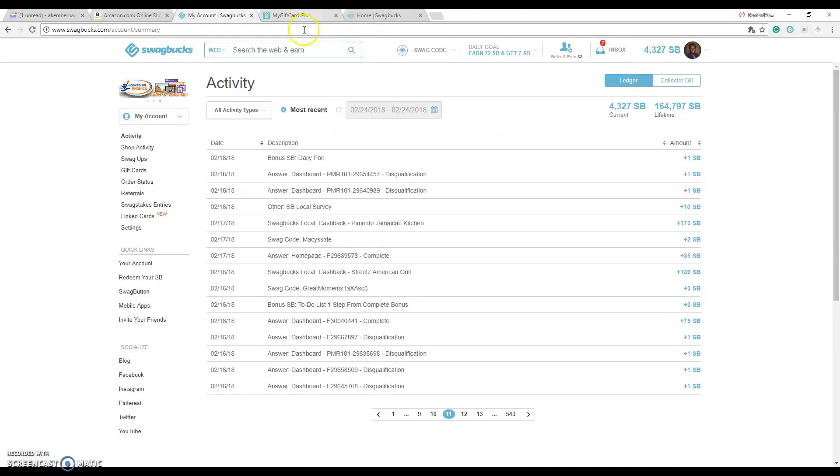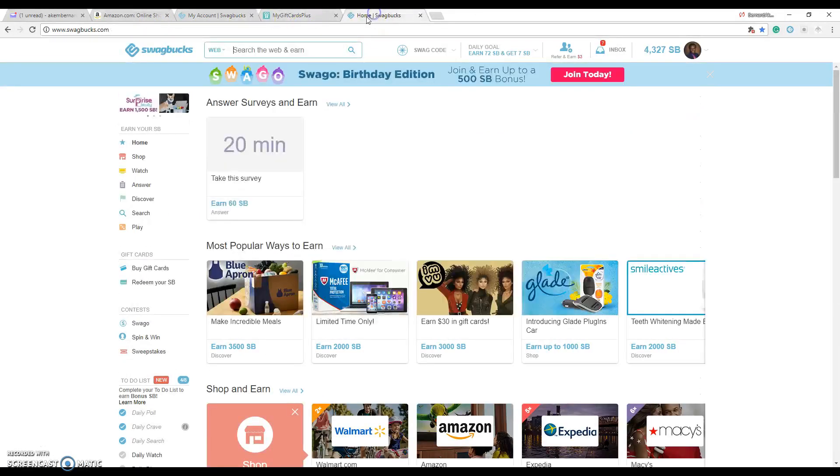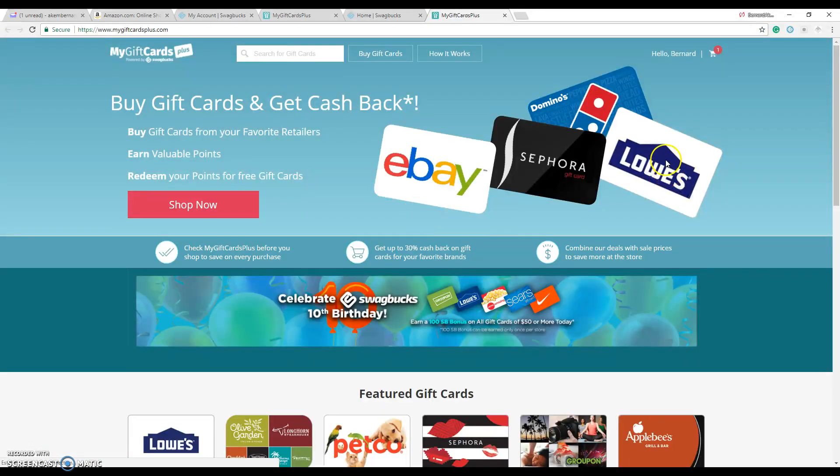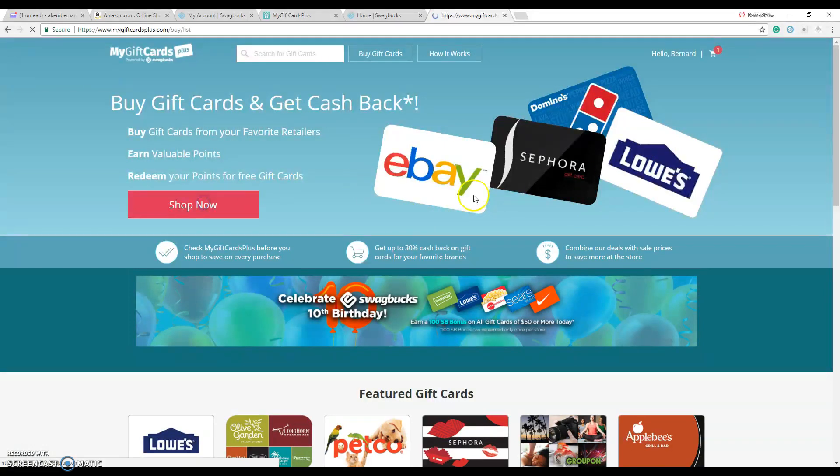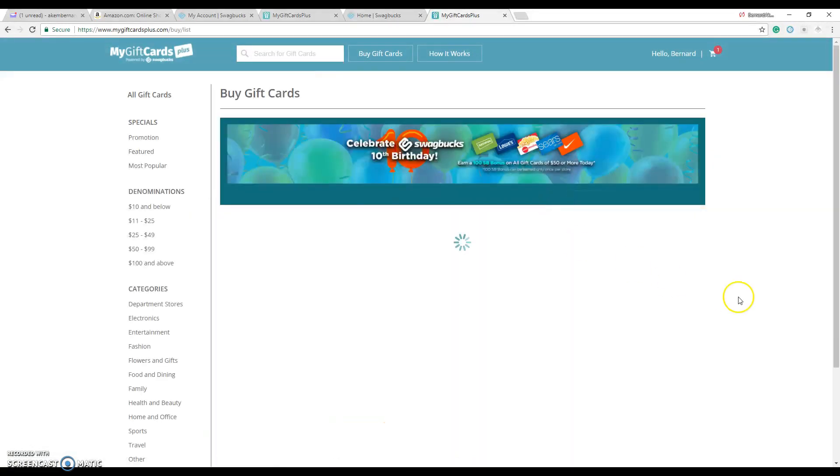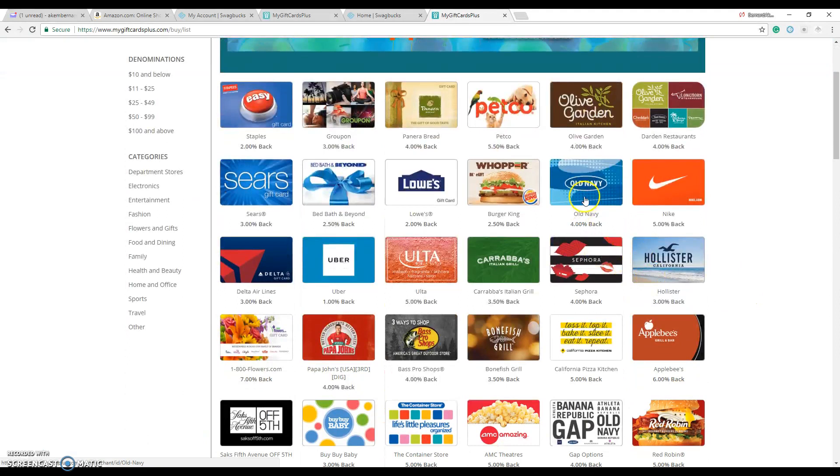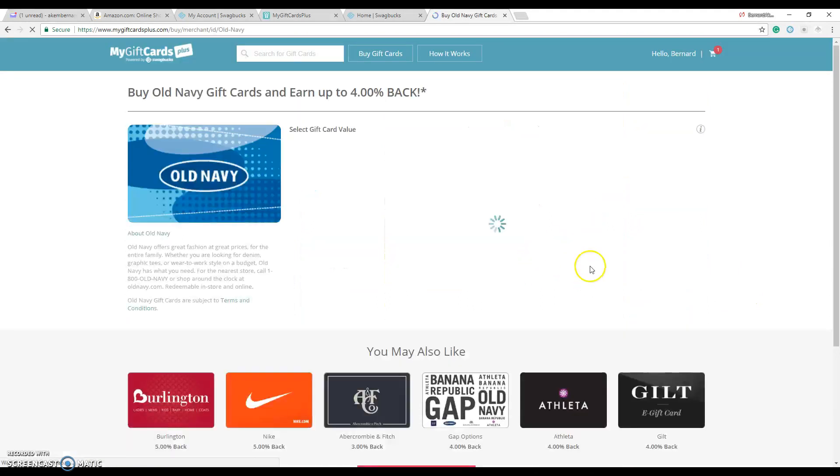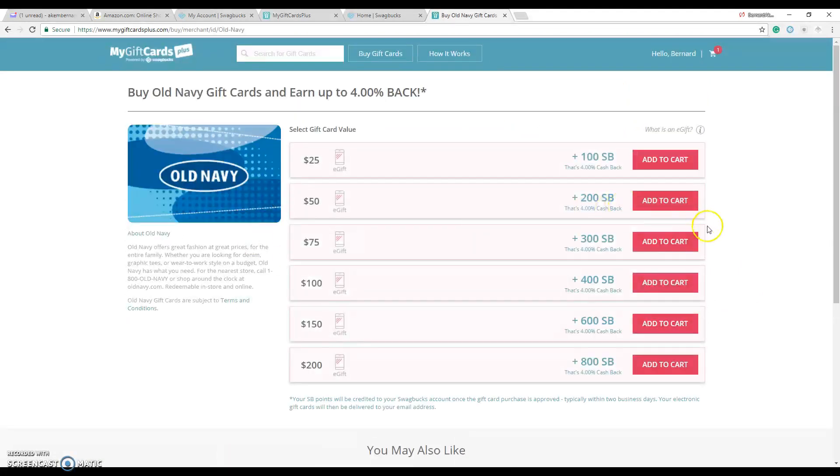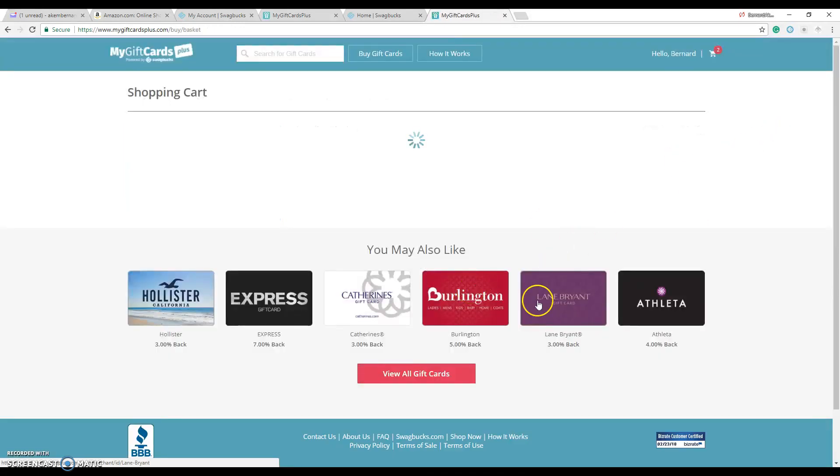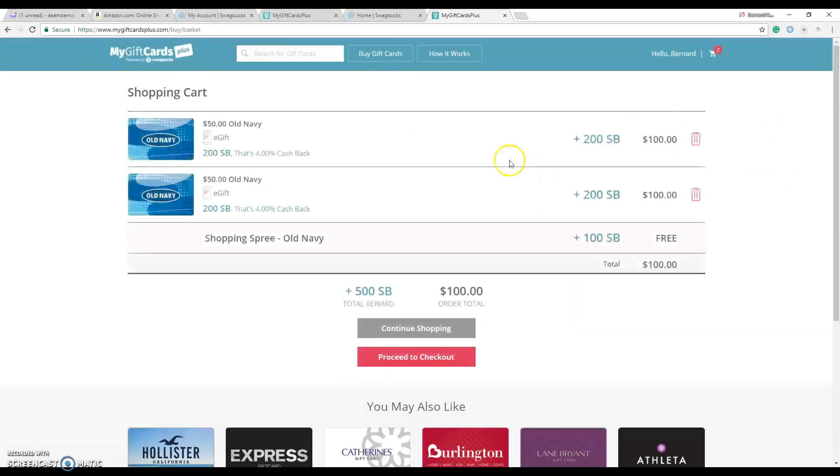Another thing is they have the ability to, if you want to shop through different stores, one thing I would suggest is check if they have gift cards through them. So if you go onto their site, it's part of them, you can buy gift cards on there. Let's say if you want to shop at Old Navy.